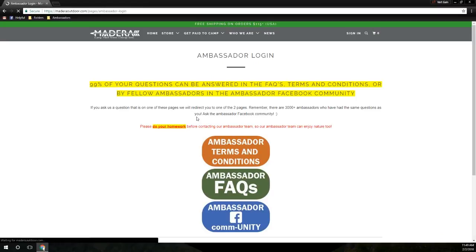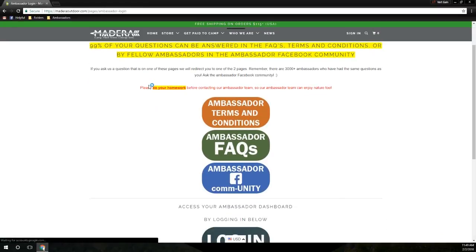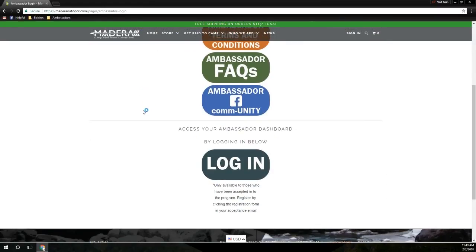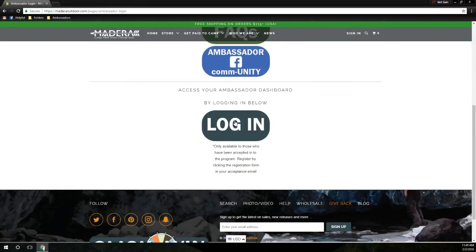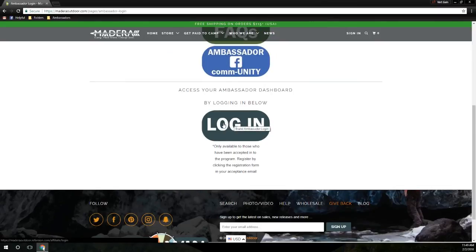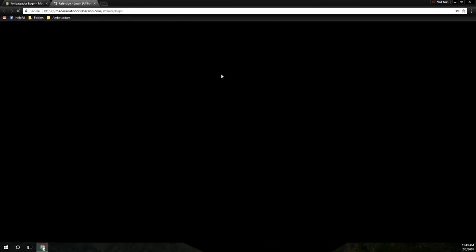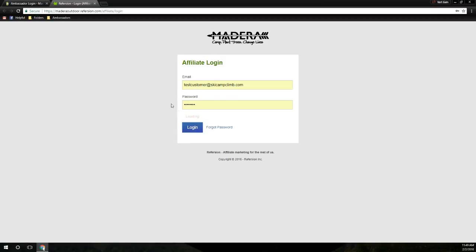We ask that because there are important instructions in the email that you need to know. Then you can just come down here and log in, where you'll be directed to your Ambassador Dashboard. This is a test account that I made, so I'll go ahead and log in.